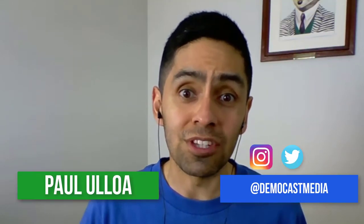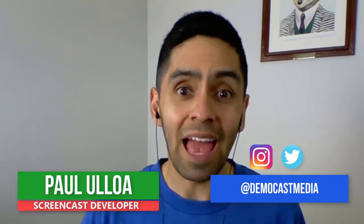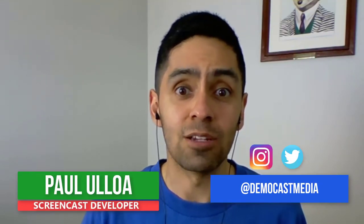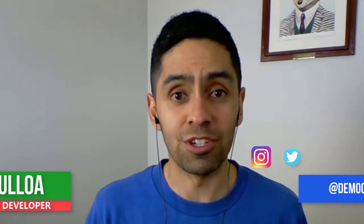G'day, Paul here from Democast Media, helping you get the picture and make an impact with visual communication. On this channel, I show you how to use screen capture and video tools to improve your marketing, your training, communication and teamwork. If that sounds like you, make sure to subscribe and hit the notification bell to stay up to date.